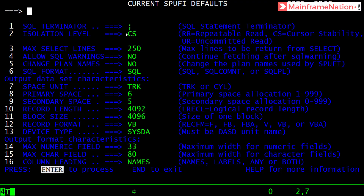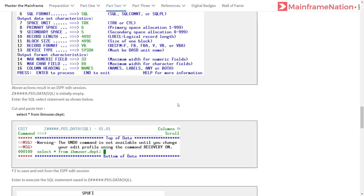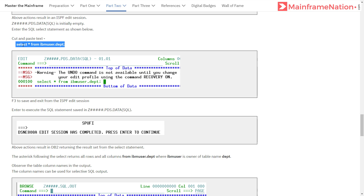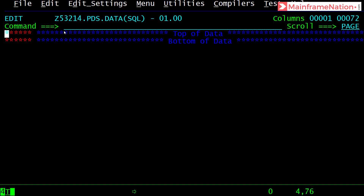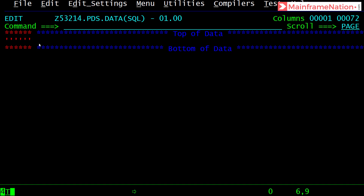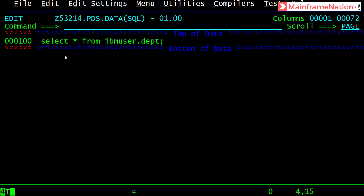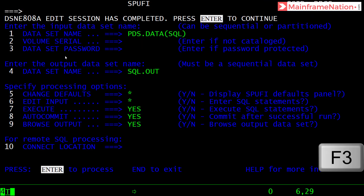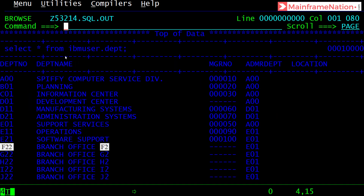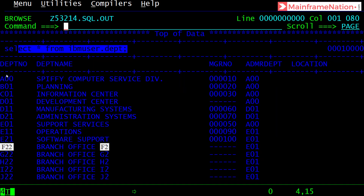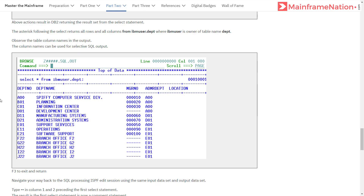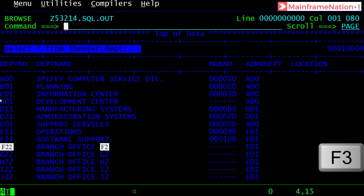Press Enter again, then copy the command SELECT * FROM IBM USER and enter it here — you can just paste it. Then press F3, then press Enter again. You can now see the database results of the query SELECT * FROM IBMUSER.DEPARTMENT. Now just press F3 again.